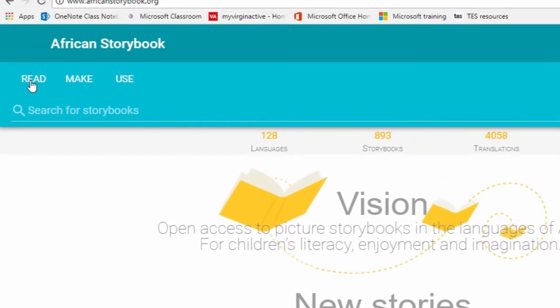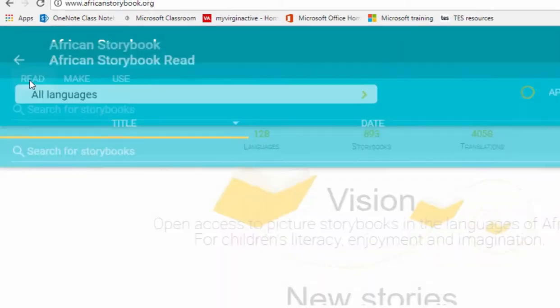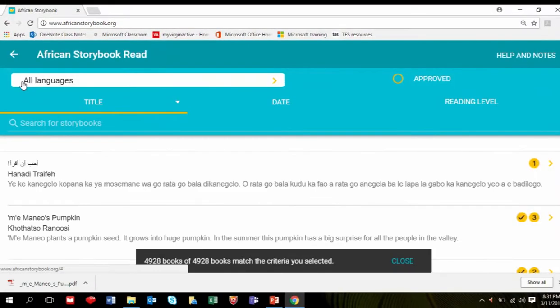Click the Read tab. You will see the screen change to a list of different storybooks.